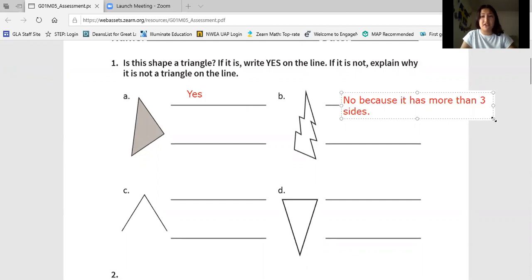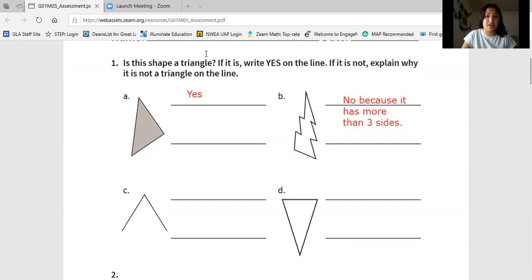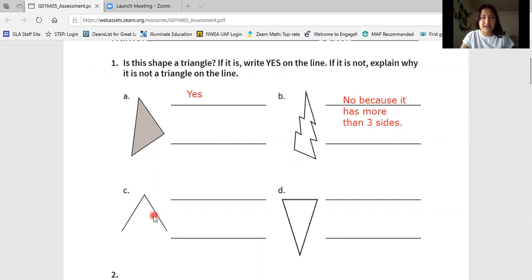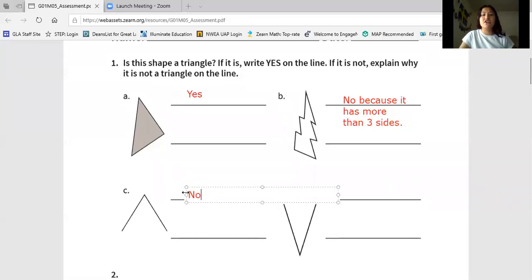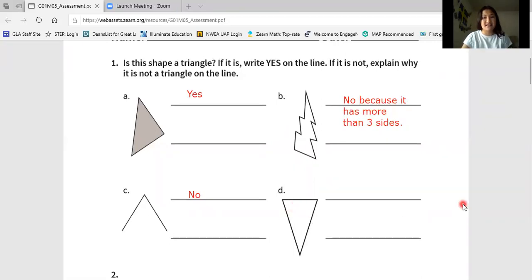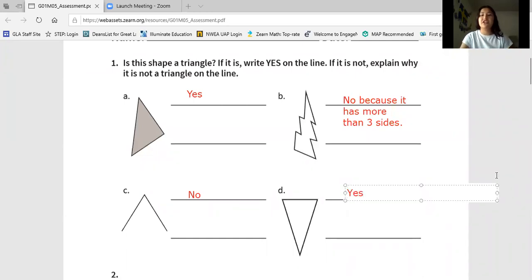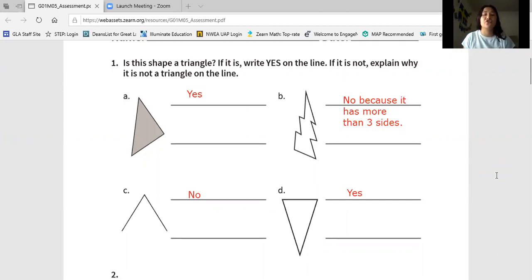I'm going to write no because it had more than three sides. You can choose a different reason if you had a different one too. Let's look at shape C — it has one, two sides. How many sides does a triangle have? Shout it out — three sides. So that means shape C is not a triangle. Don't forget to include your reason. Let's look at shape D — it has one, two, three sides. Those three sides are all closed and connected. That means shape D is a triangle. Double check your work with mine. If you got this, nice job. If not, fix your page now and join us when you're ready.